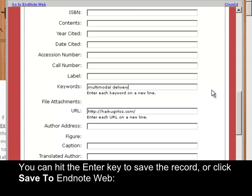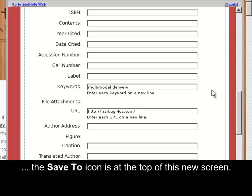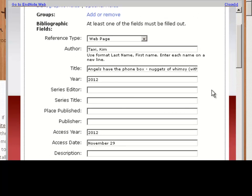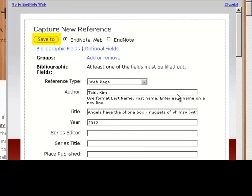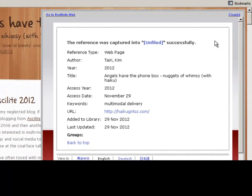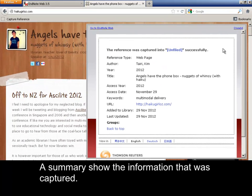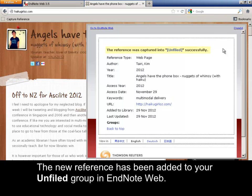You can hit the Enter key to save the record, or click Save to EndNote web. The Save to icon is at the top of this new screen. A summary shows the information that was captured. The new reference has been added to your unfiled group in EndNote web.